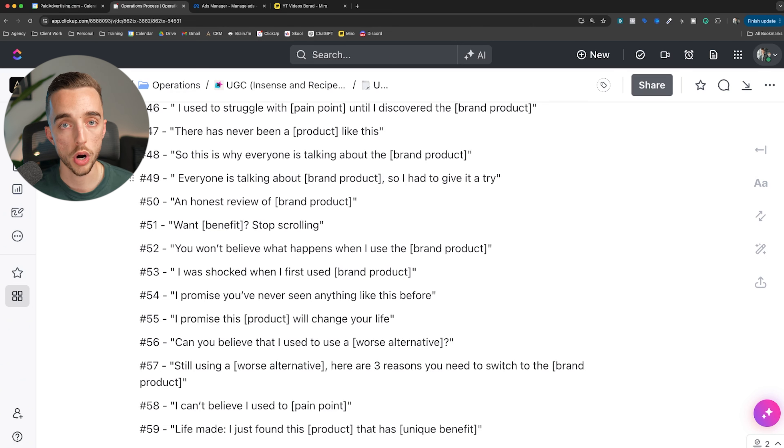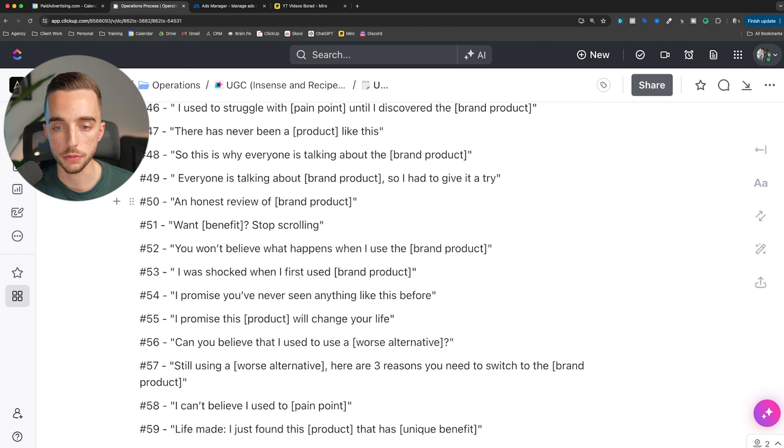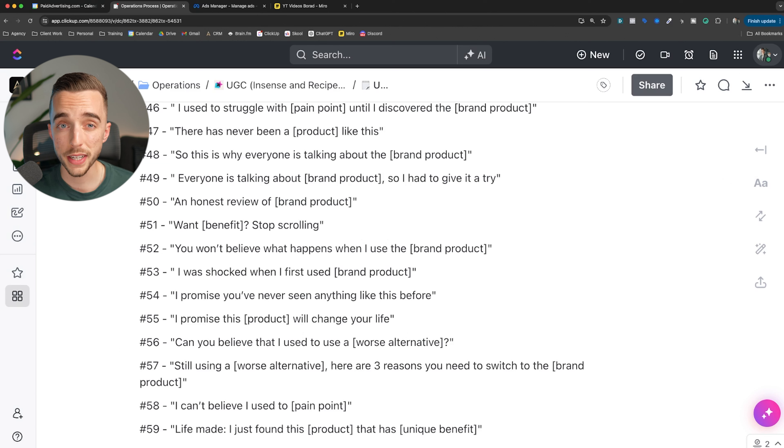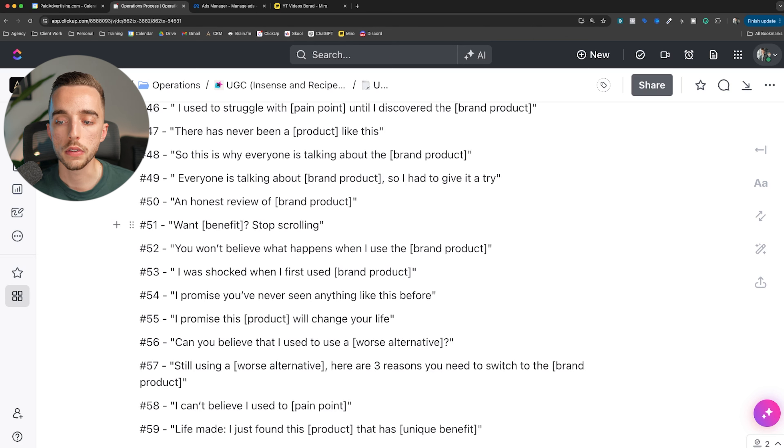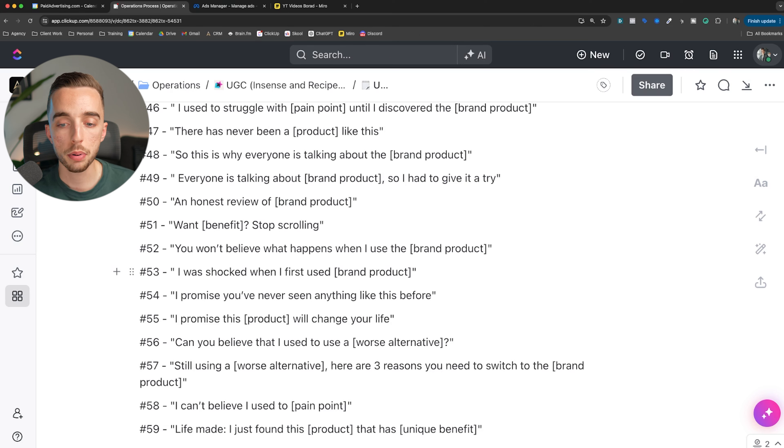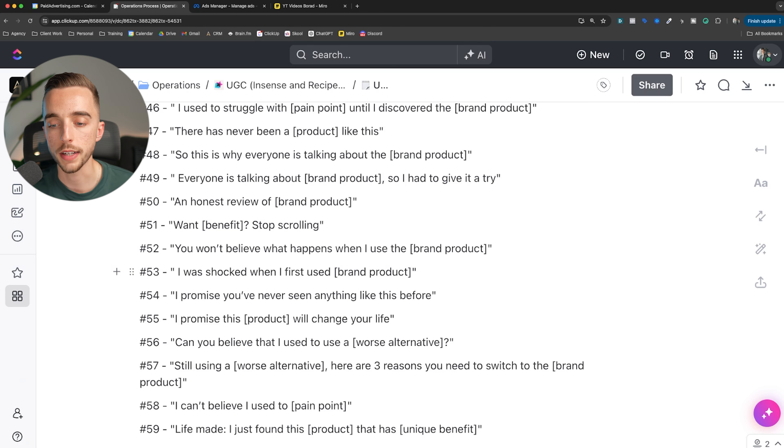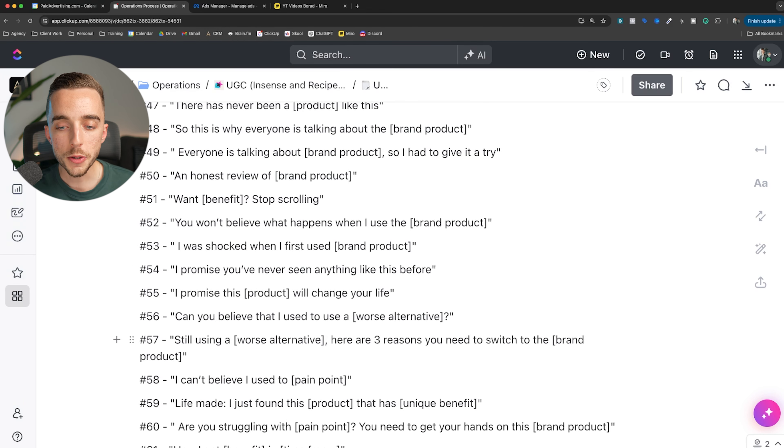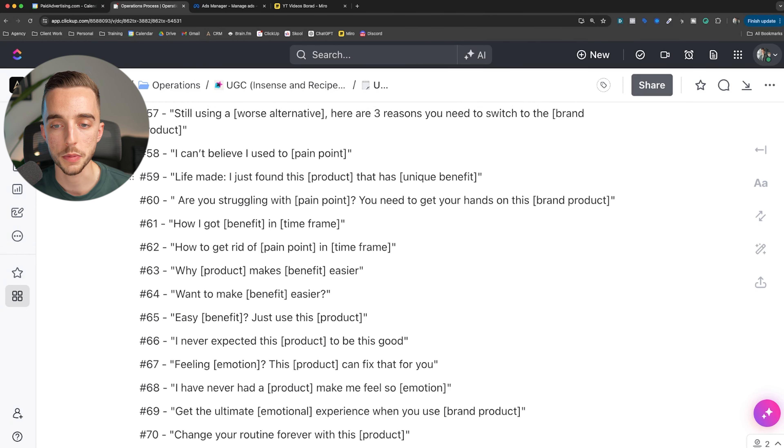There's never been a product like this out there. Typically, once again, product aware. This is why everyone is talking about the brand product. Again, very product aware. Everyone is talking about brand products, so I had to give it a try. Increasing social proof. That might even be better for a most aware audience at this point. An honest review of brand product - again, most aware is probably going to be the best for these types of hooks. Want this benefit? Stop scrolling. That could be great for a problem aware audience. You won't believe what happens when I use this product. I was shocked when I first used this product. I promise you've never seen anything like this before.